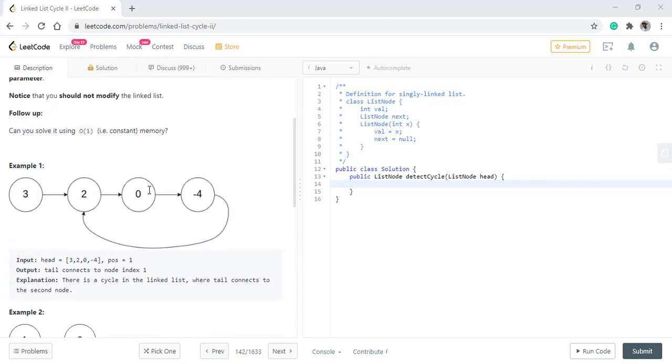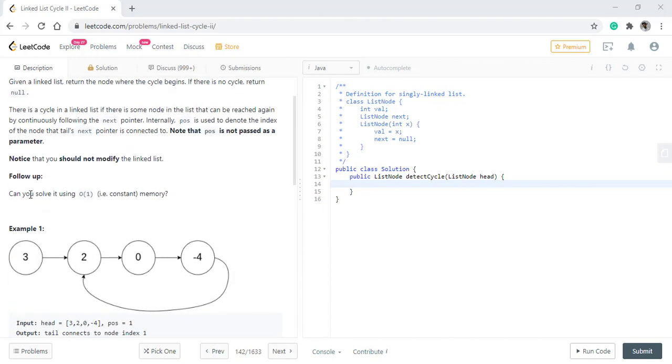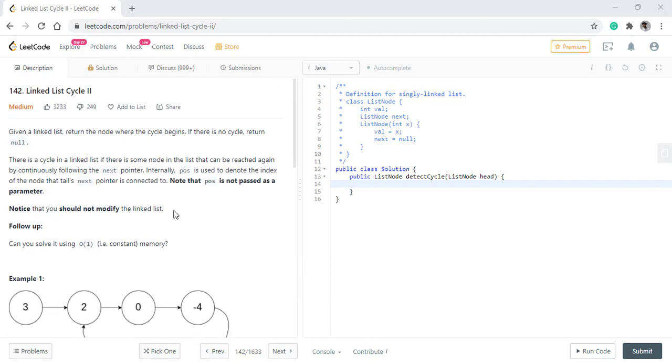Now, there is a follow-up question attached to it which says, can we solve it using constant memory? And also we cannot modify the linked list.